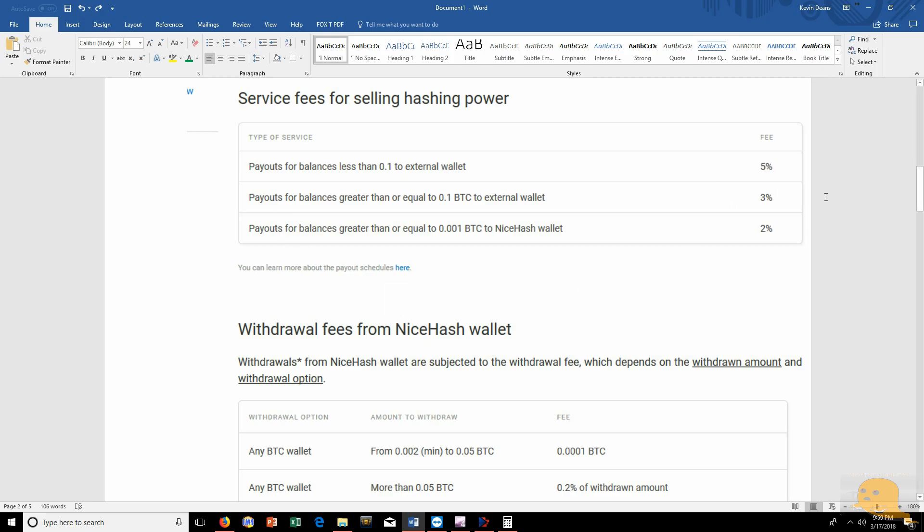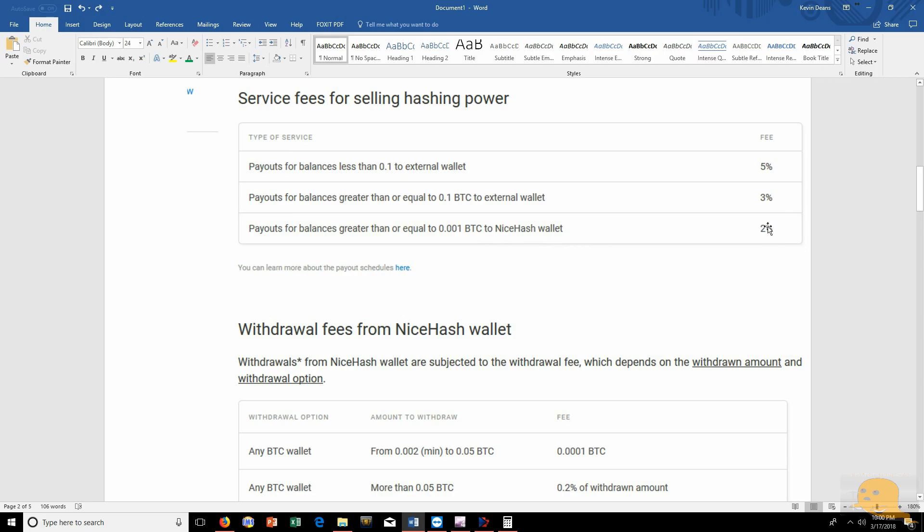If you look at NanoPool, you can use whatever wallet you want with no additional fees. Payout for balance is greater than or equal to 0.1 Bitcoin to external wallet is going to be 3%. So if you have more and then you want to exchange it or turn it into a new wallet, it's only 3%, which is still kind of high. And payouts for balance is greater than or equal to 0.001 Bitcoin to NiceHash wallets only 2%. So they really want you to use their wallet. You can see the difference in fees.